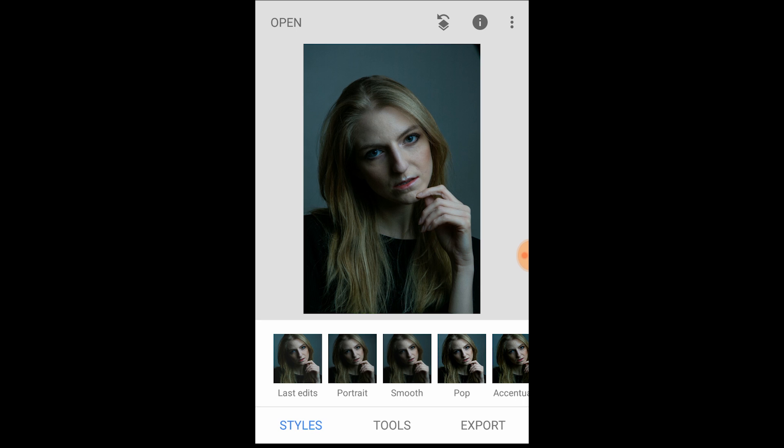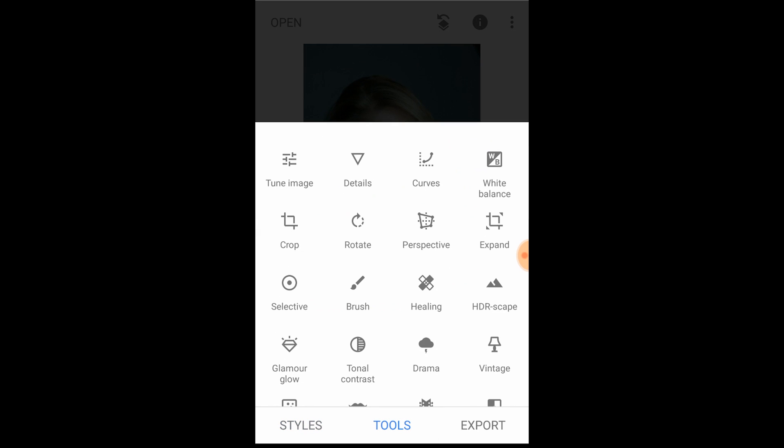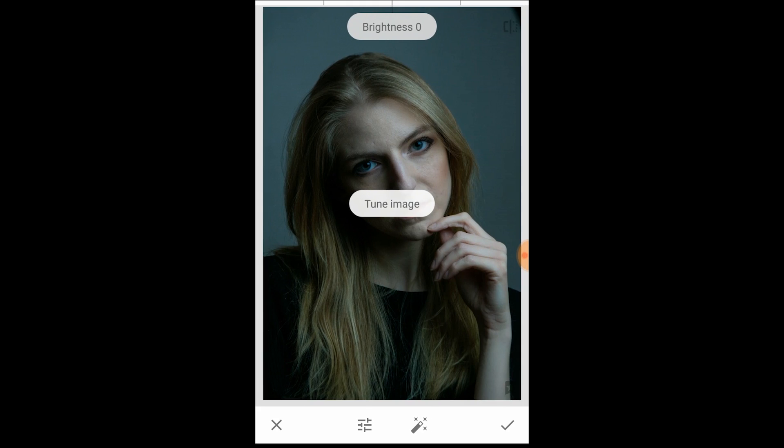We're going to do all the global edits first. I like to get those out of the way because it allows me to see what I need to change before I get into the more destructive edits that I can't really go back to. So go into Tools and then Tune Image — I start with brightness, contrast, shadows and all that first.